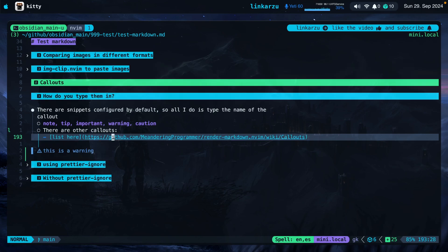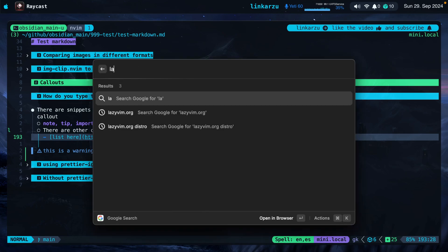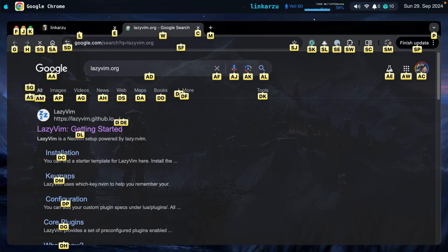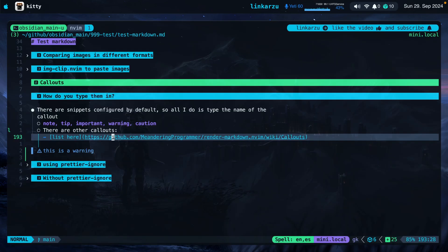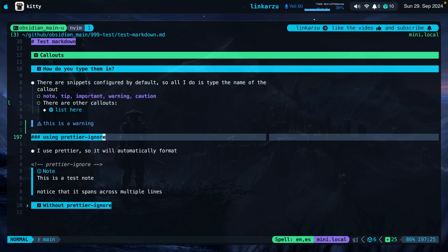I didn't configure these snippets. They just worked out of the box. Something that you need to keep in mind as well is that I use the LazyVim distribution, which is the one that is shown here in my browser. And this distribution already comes out of the box with a lot of stuff configured, including snippets. If you use something else, not sure, but you may have to configure snippets. So that's one way of typing the callouts in using the snippets.